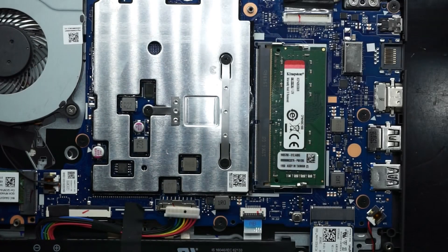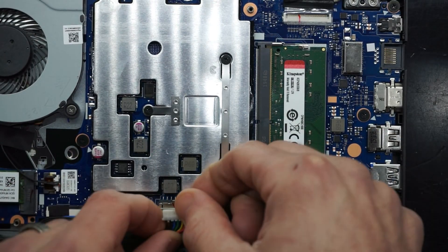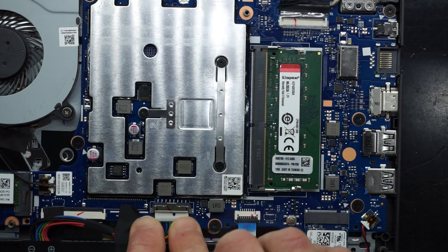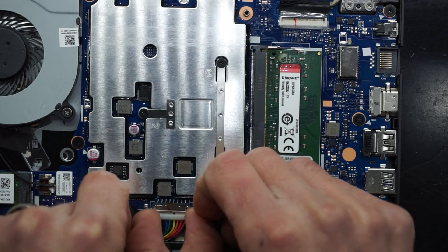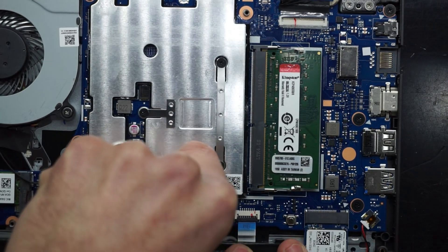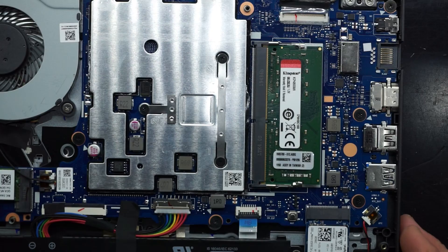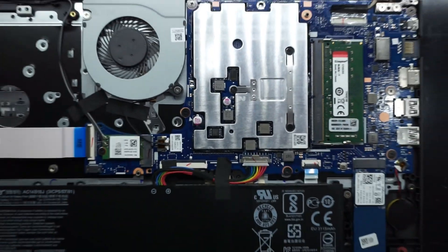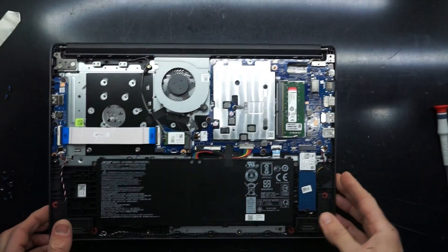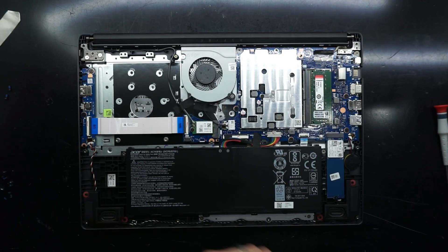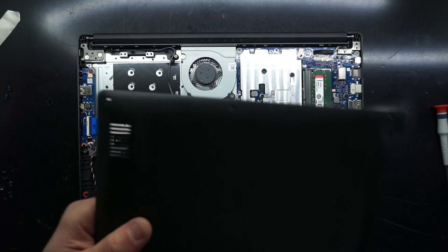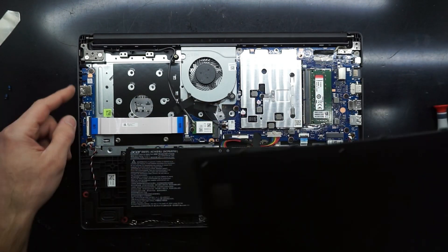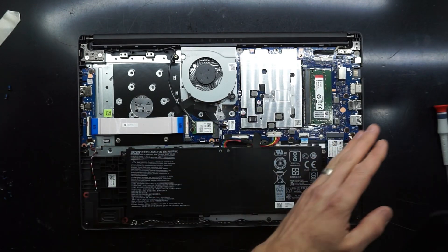So next up from here, we need to plug the power in. Pull it back, pull it forward, push, and that's now reconnected. Then from there the RAM is reinstalled.